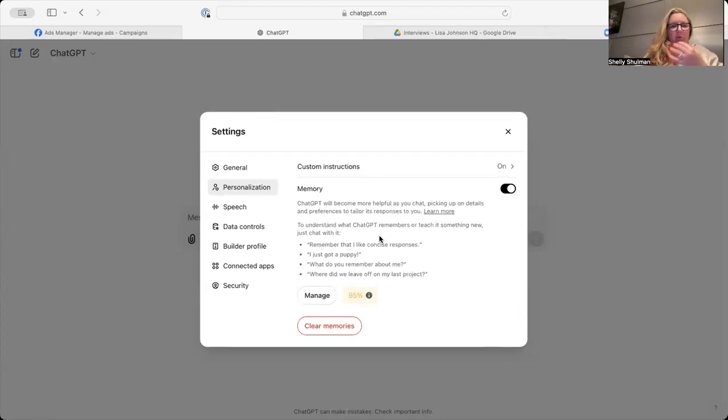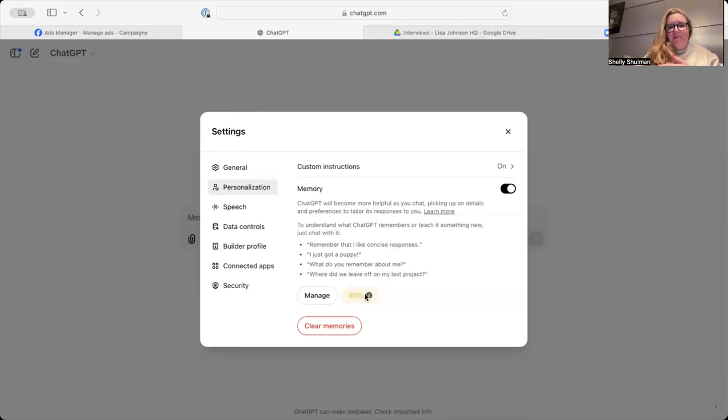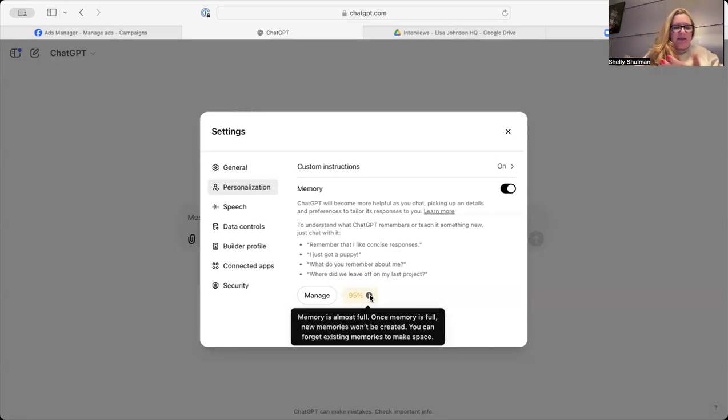And there you will see Memory. And it will remember, and as it says there, ChatGPT remembers, teach it something new, just chat with it.